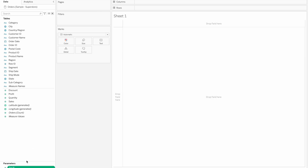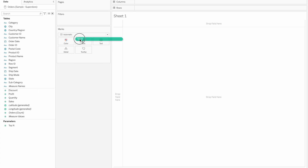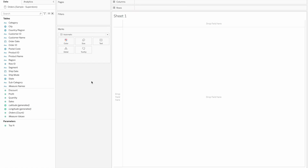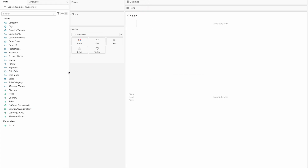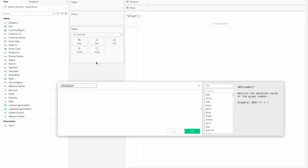Here we can select the parameter. This parameter will be used in a calculated field. You always have to use it in a calculated field. So we will create a calculation for this.